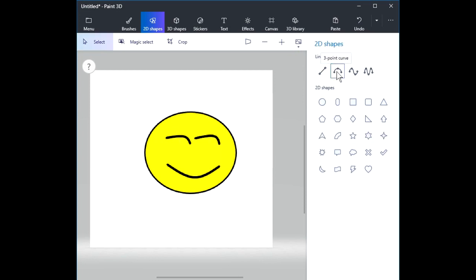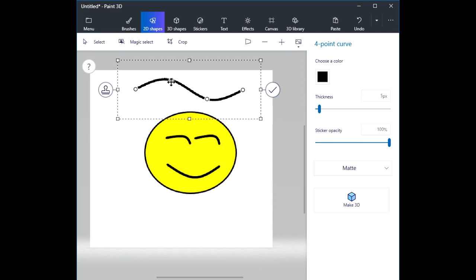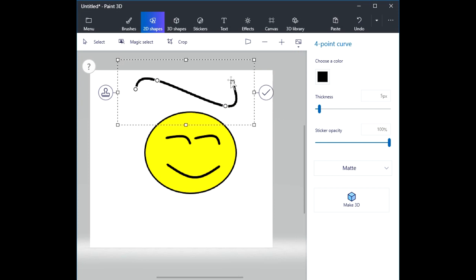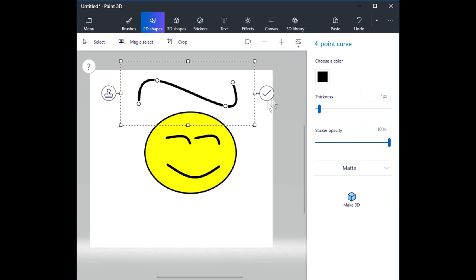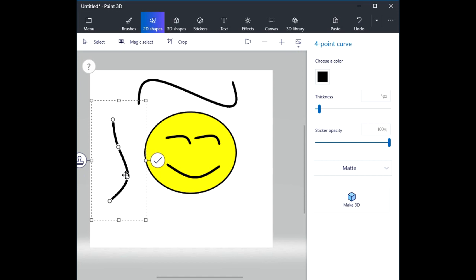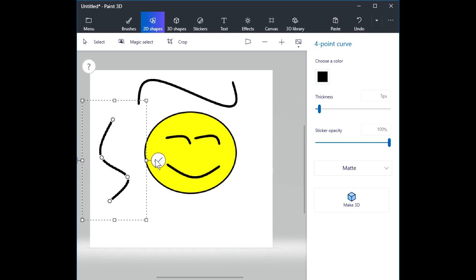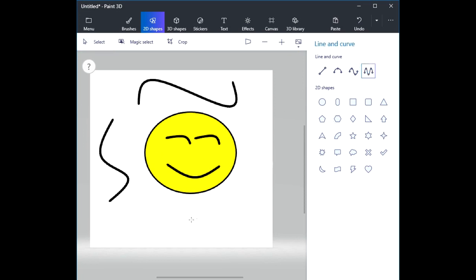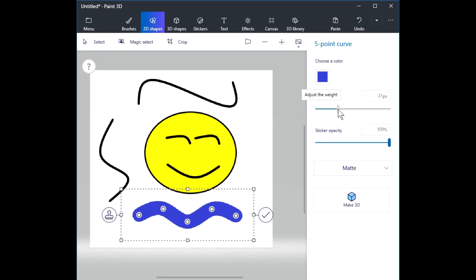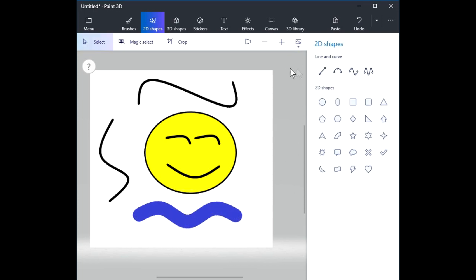That was the three-point curve. Let's do a four-point curve — it works similarly. I can drag these points around and do all kinds of interesting things with four-point curves. There's also a five-point curve. Again, you have the option to change colors and change thickness — all kinds of fun you can have with lines and curves in the 2D shapes menu.